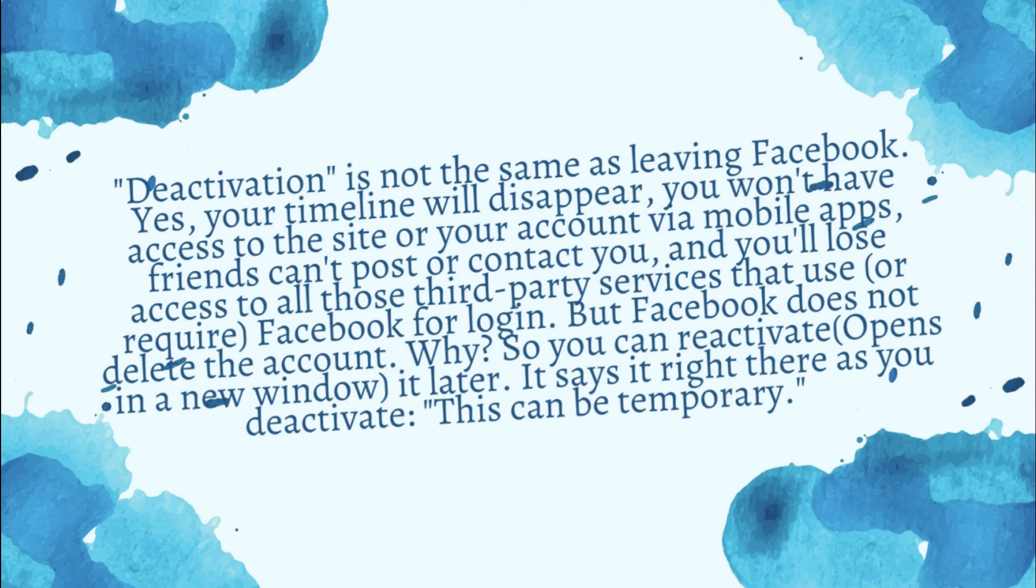But Facebook does not delete the account. Why? So you can reactivate it later. It's set right there as you deactivate—this can be temporary.